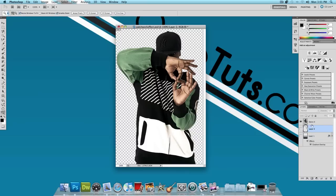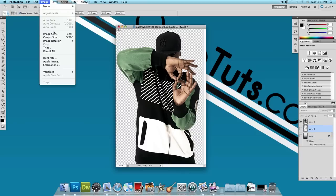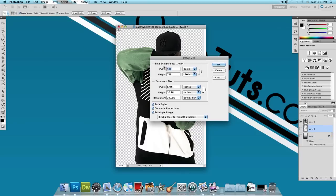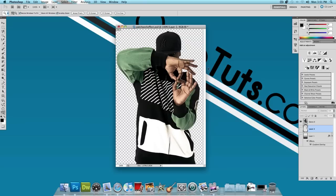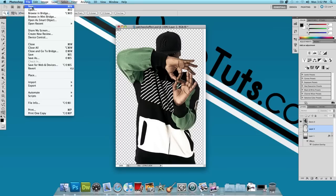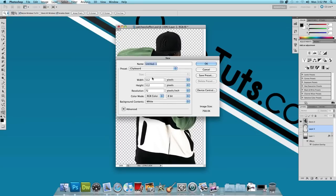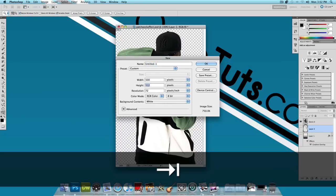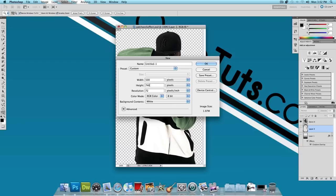Once you have your image, click on Image, Image Size. We want to find out the width and the height of this image. The width is 500 and the height is 746. So I'm going to press OK. Click on File, New and put a width of 500 and a height of 746 and press OK.